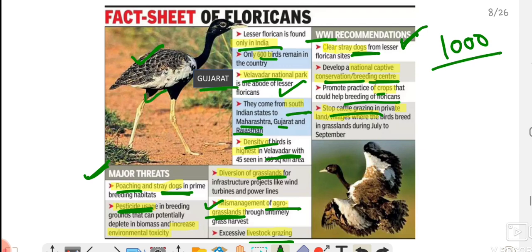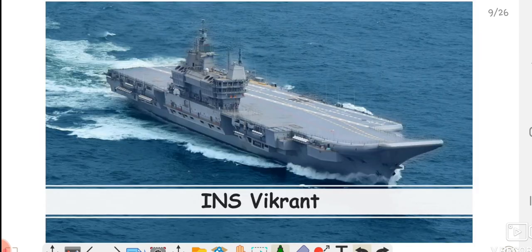Livestock grazing in grasslands is also a major threat — when cattle are let loose in grasslands, the grass doesn't grow, leaving lesser floricans without their preferred habitat. Conservation efforts are needed so that their habitat is not destroyed. I hope you now properly understand about the lesser florican.